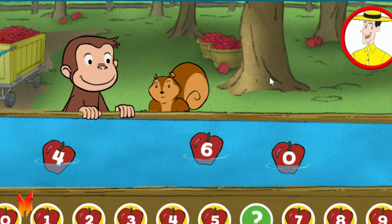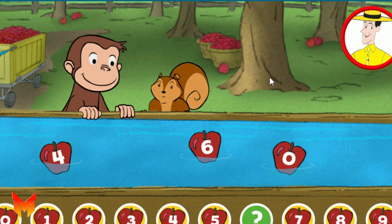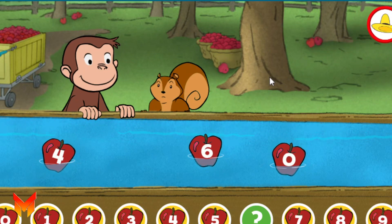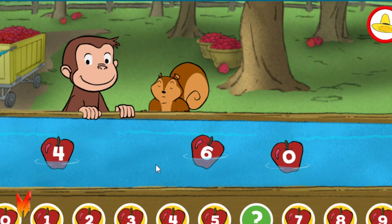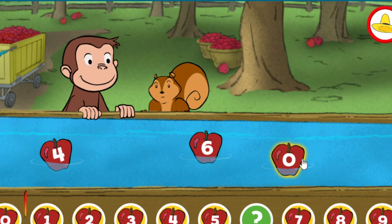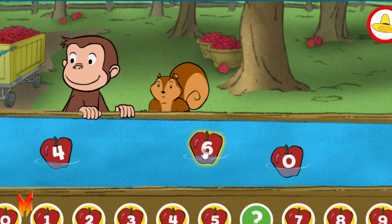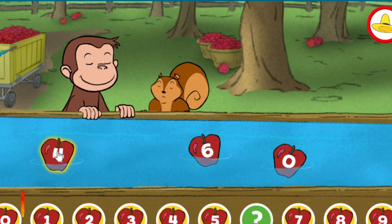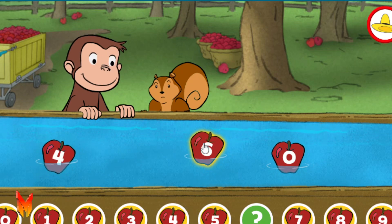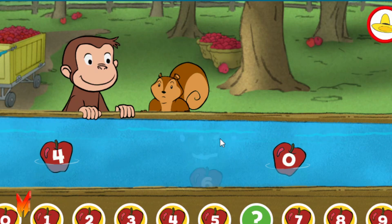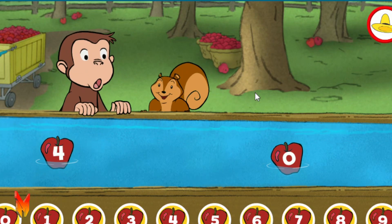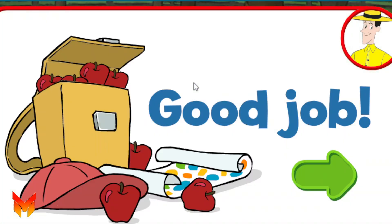Click on the apple that fills the gap below. Zero. Six. Four. Six. Yes, that's the missing number. Good job — you're doing some great apple picking.